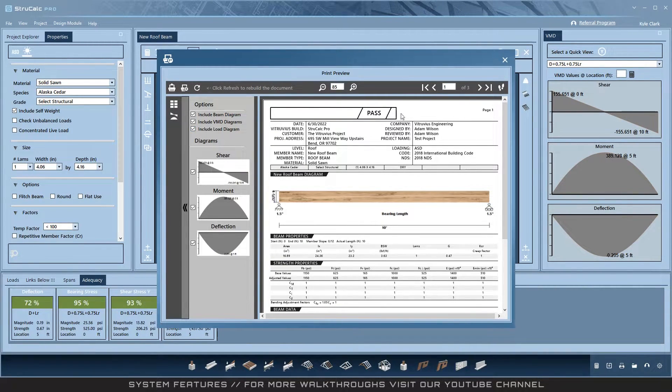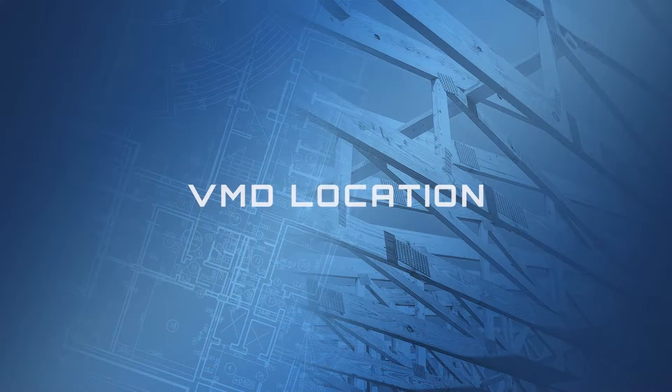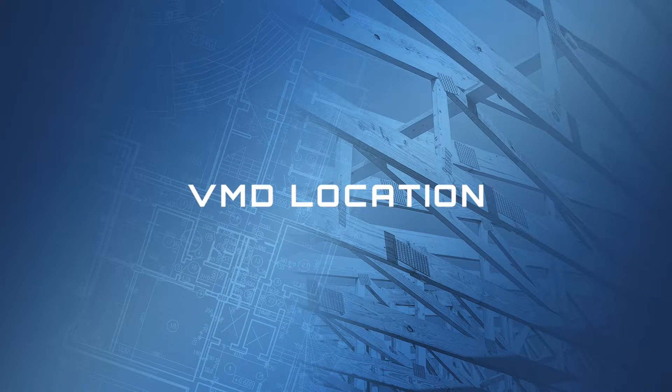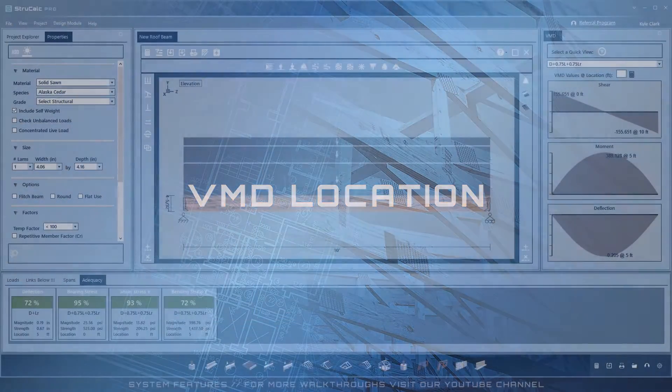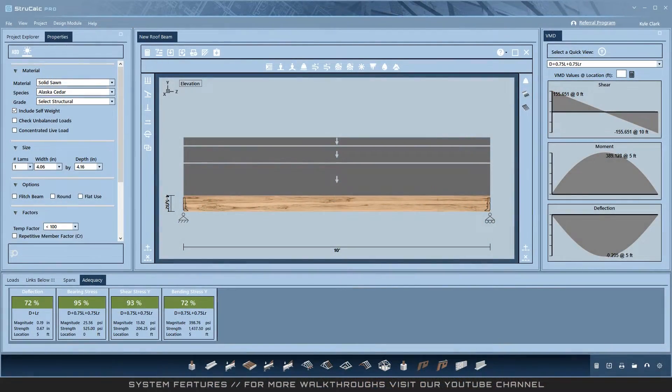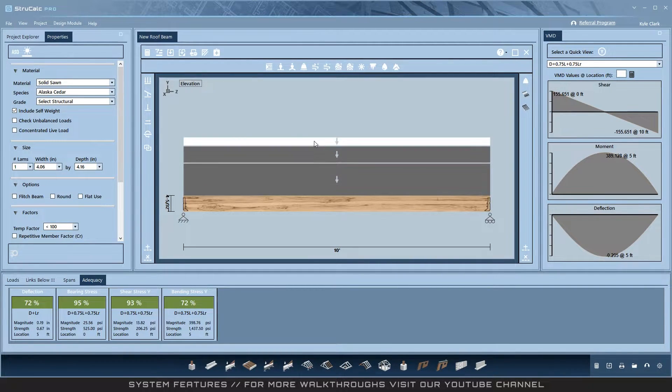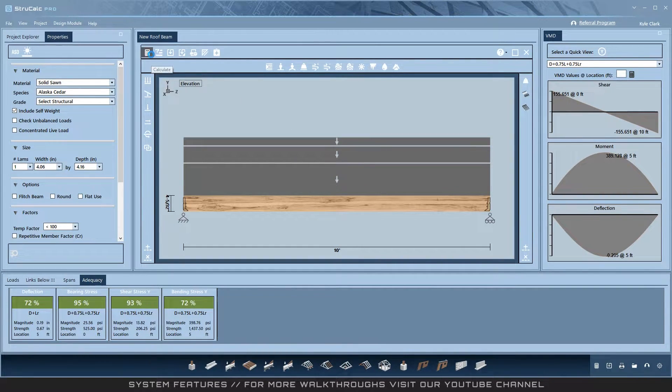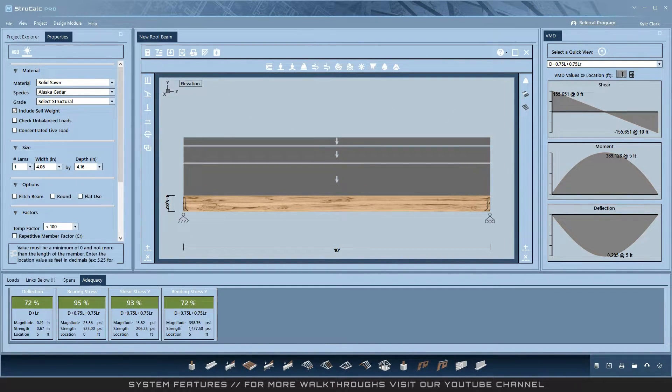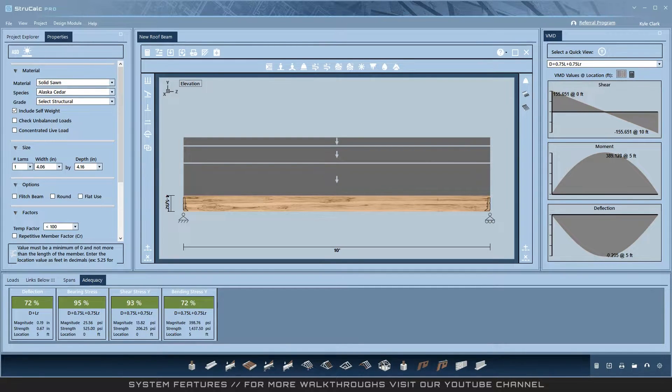VMD location: the VMD locator is a nice tool available after a calculation is run. You can enter any point on the design you want, select, hit calculate, and receive the related values at that location for each diagram.